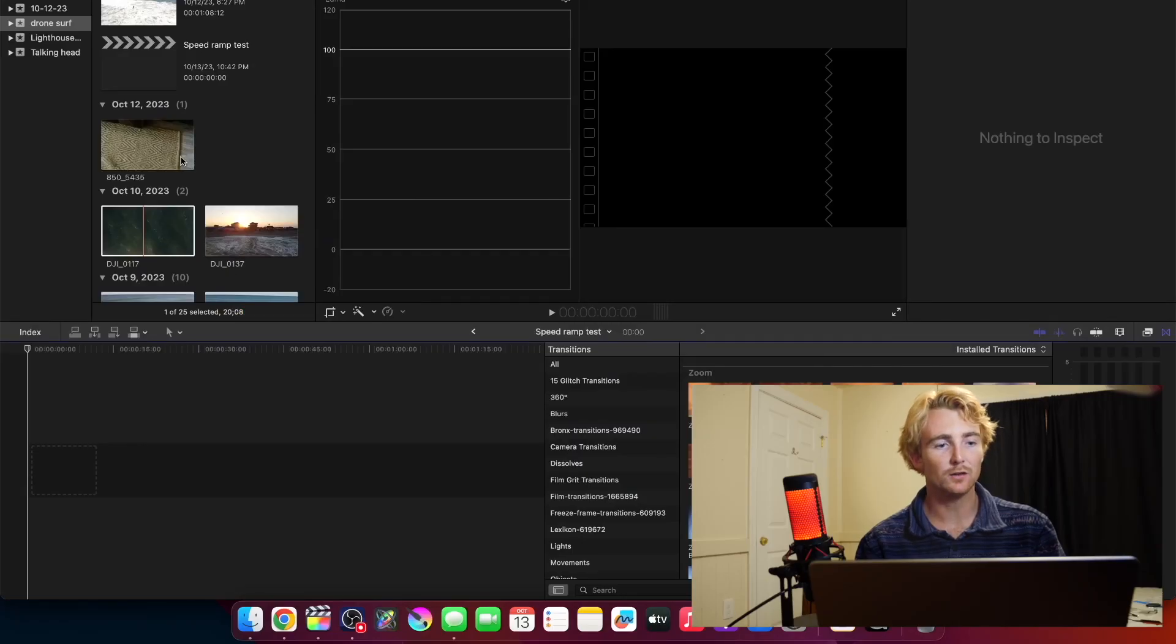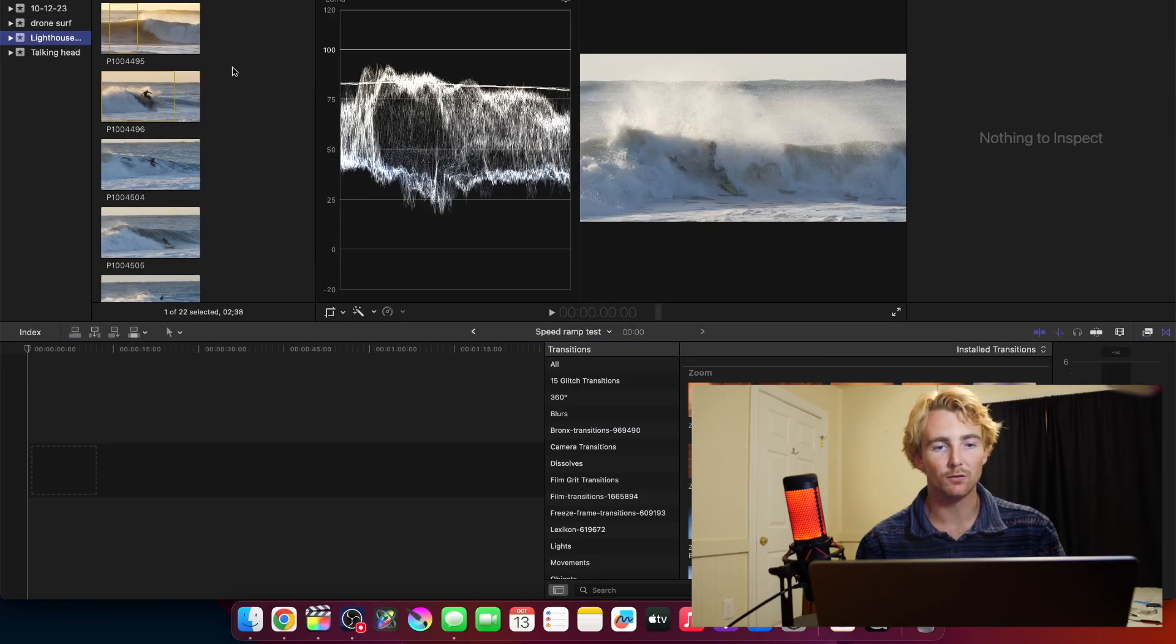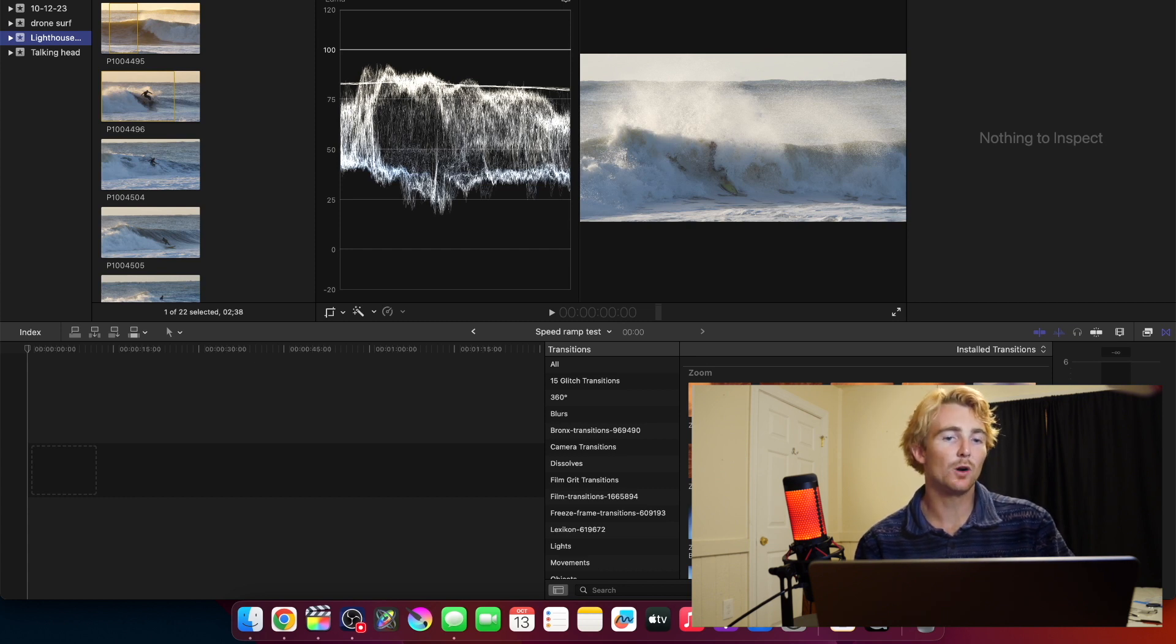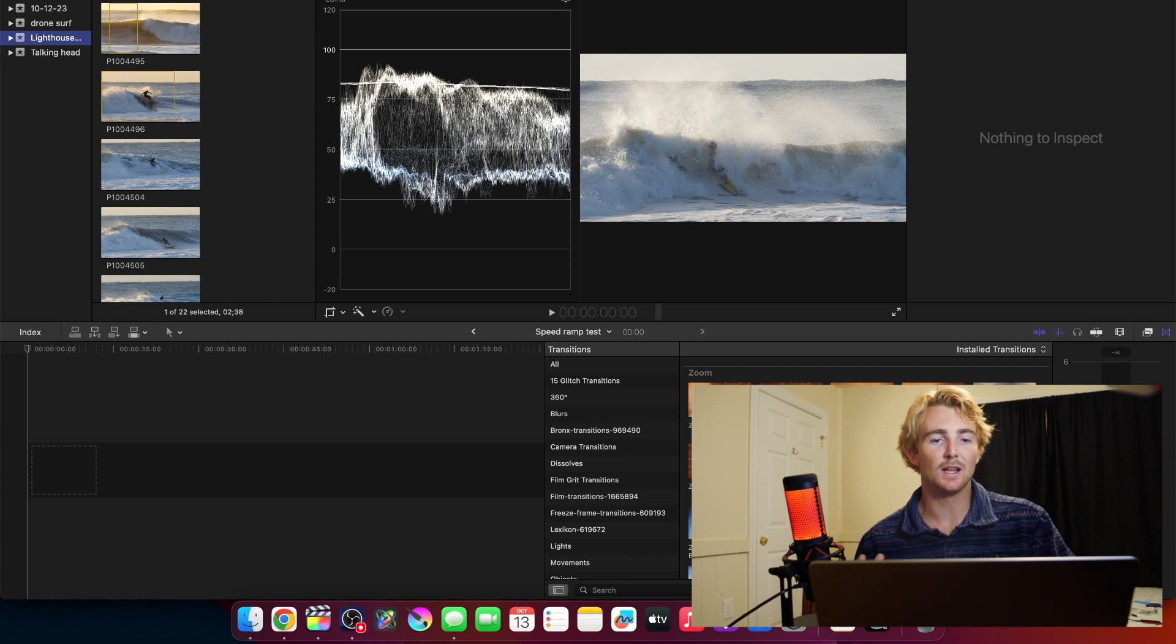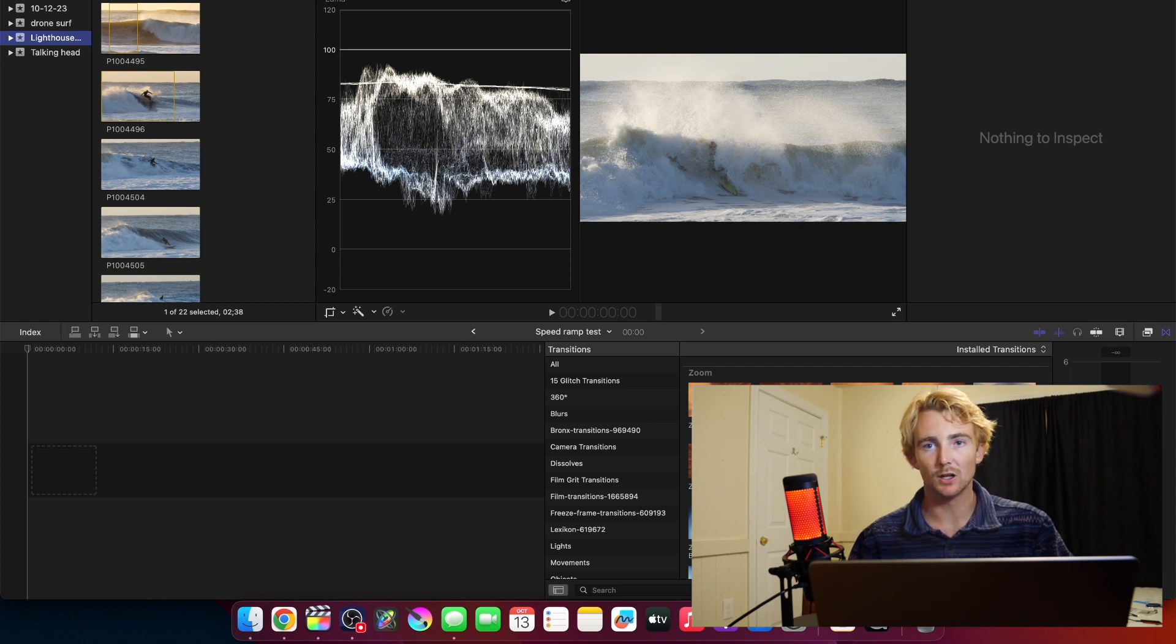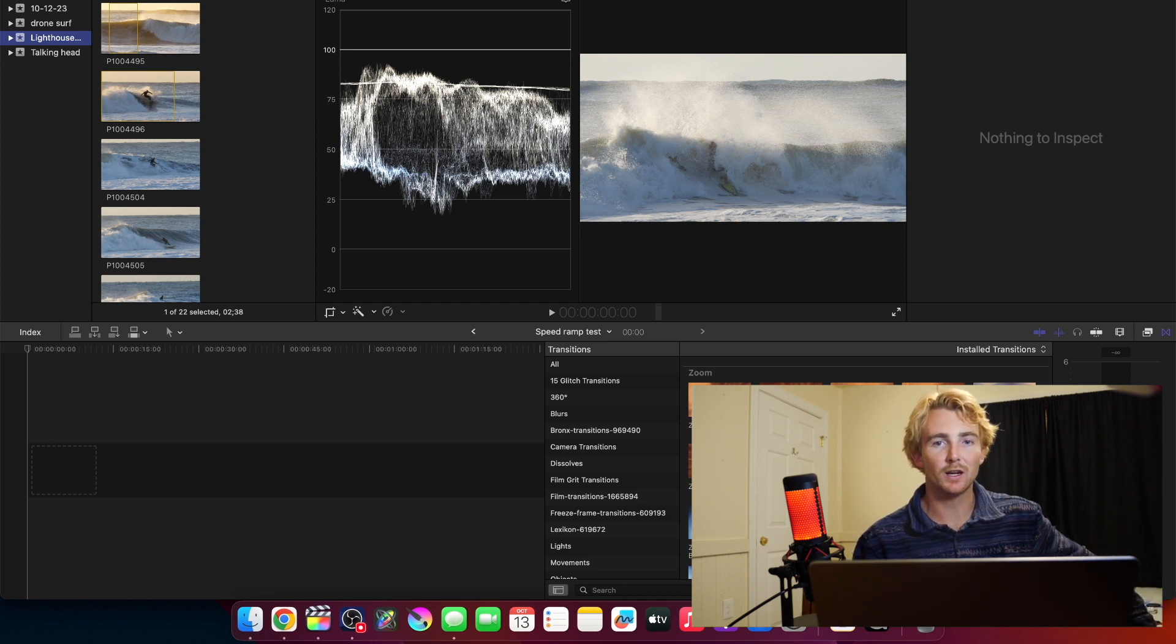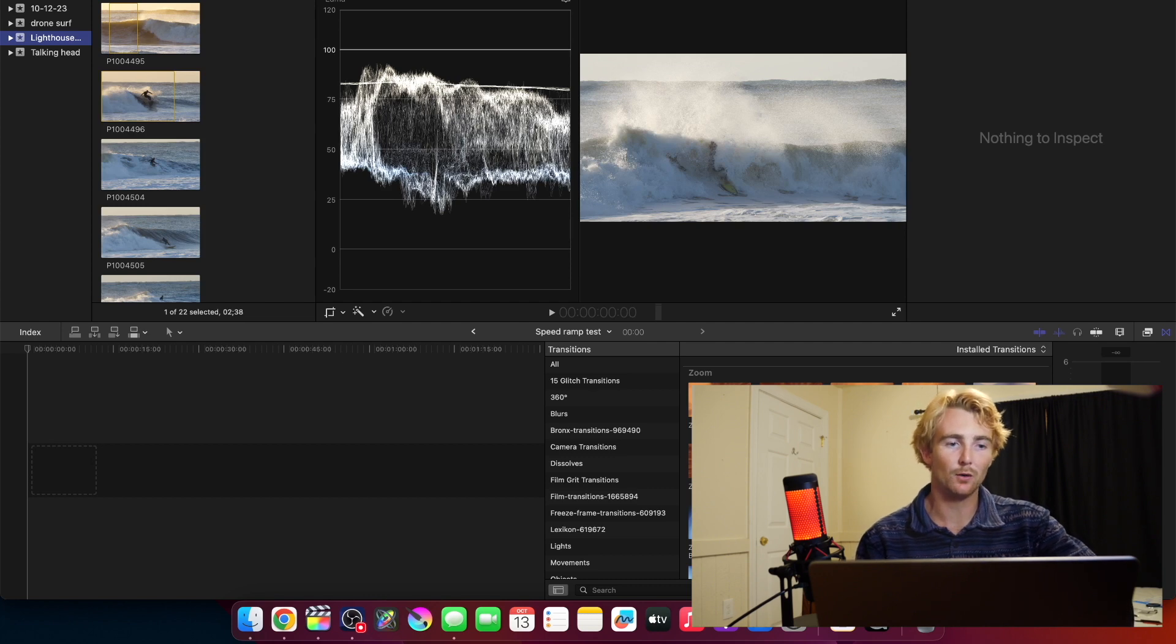Right on. For this effect to work and work well, you need footage that is at least double your slow motion. So here we have 60 frames a second. Basically anything over 50, you're going to be able to get pretty decent slow-mo out of. Here at 60 frames a second, since our final project is in 30, we're going to be able to get 50% slow-mo and it's going to look buttery smooth, which is great.